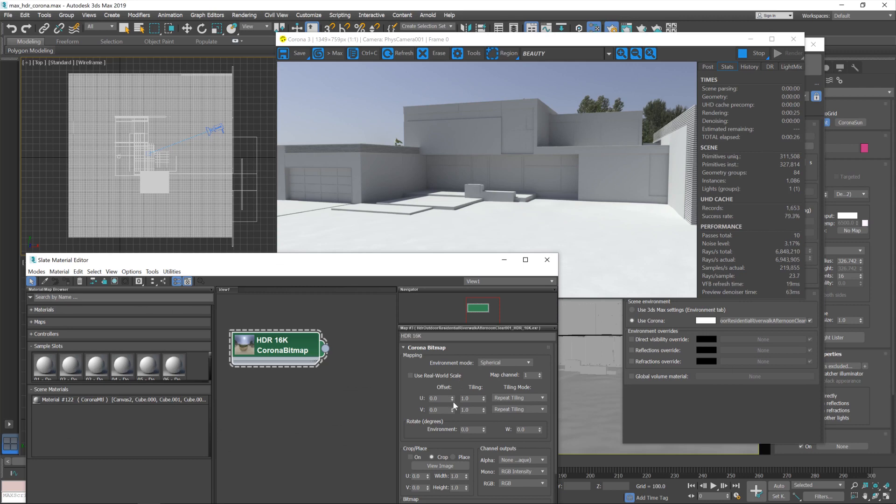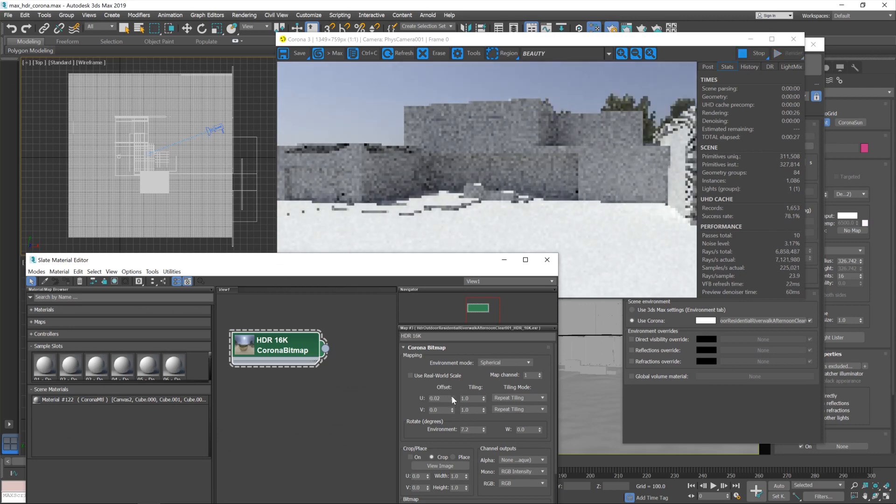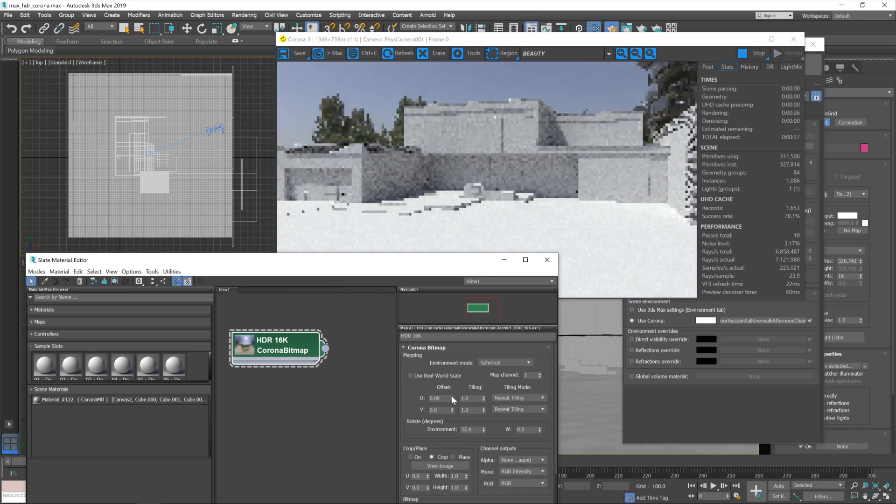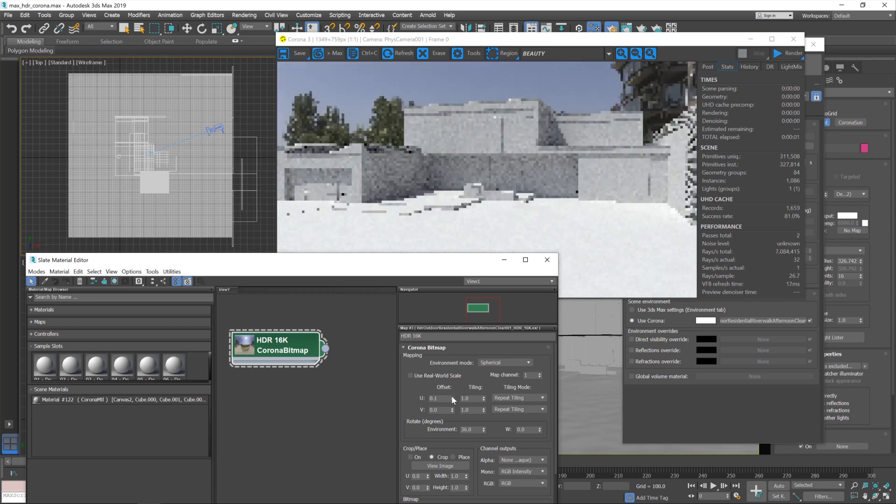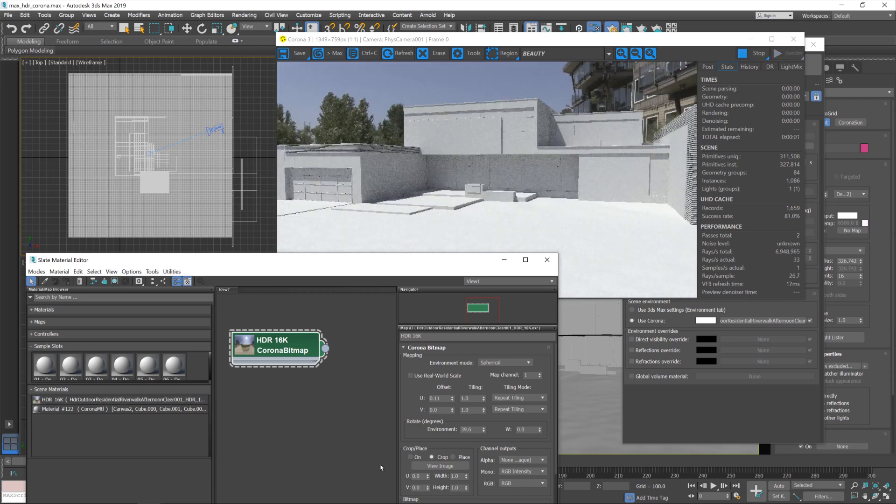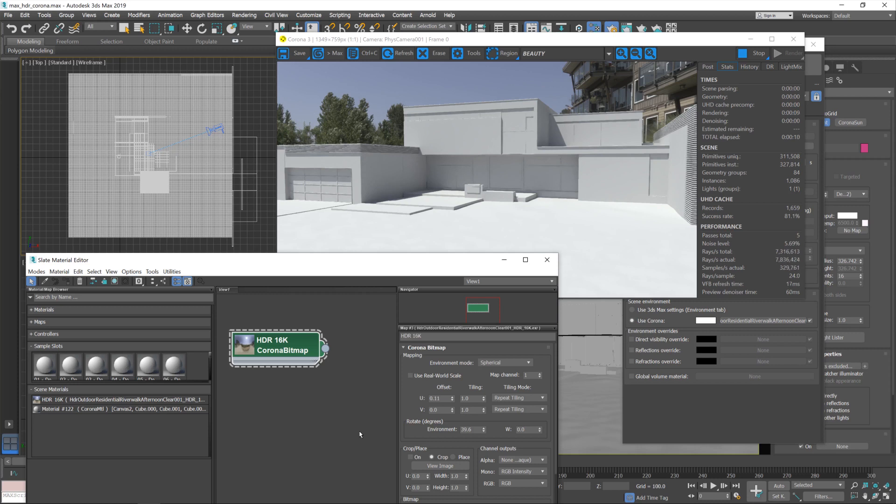Yeah, so lighting-wise that's what I would like. Okay. And as you can see we've now got this big building in the background which doesn't really tie in scale-wise with our scene, and just, yeah, it doesn't look great.